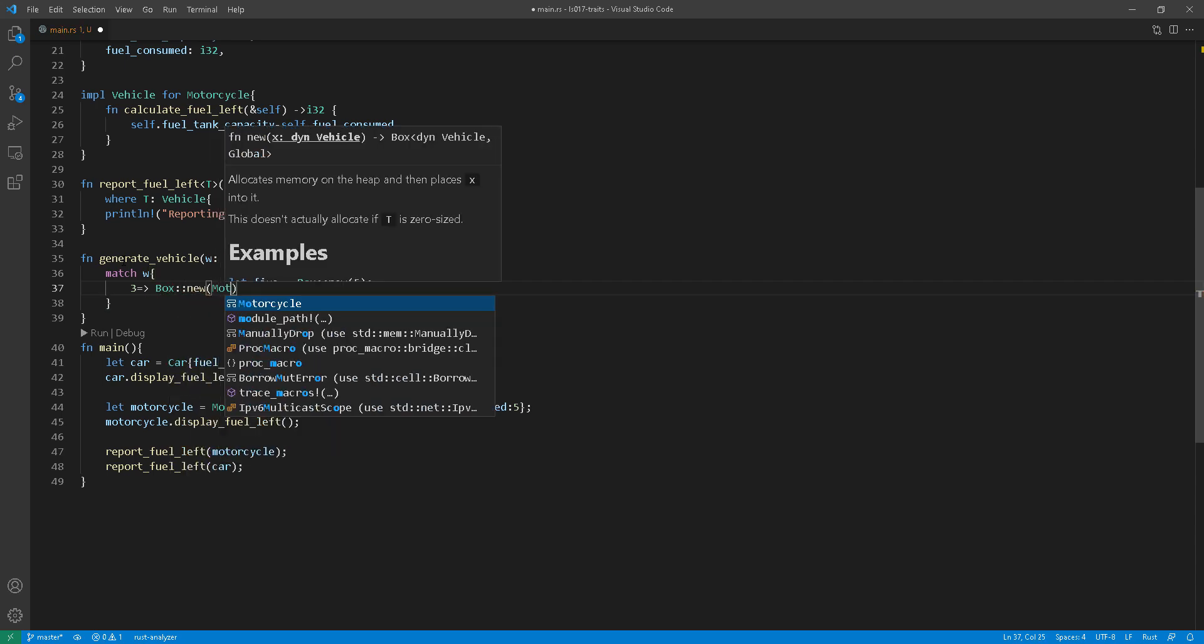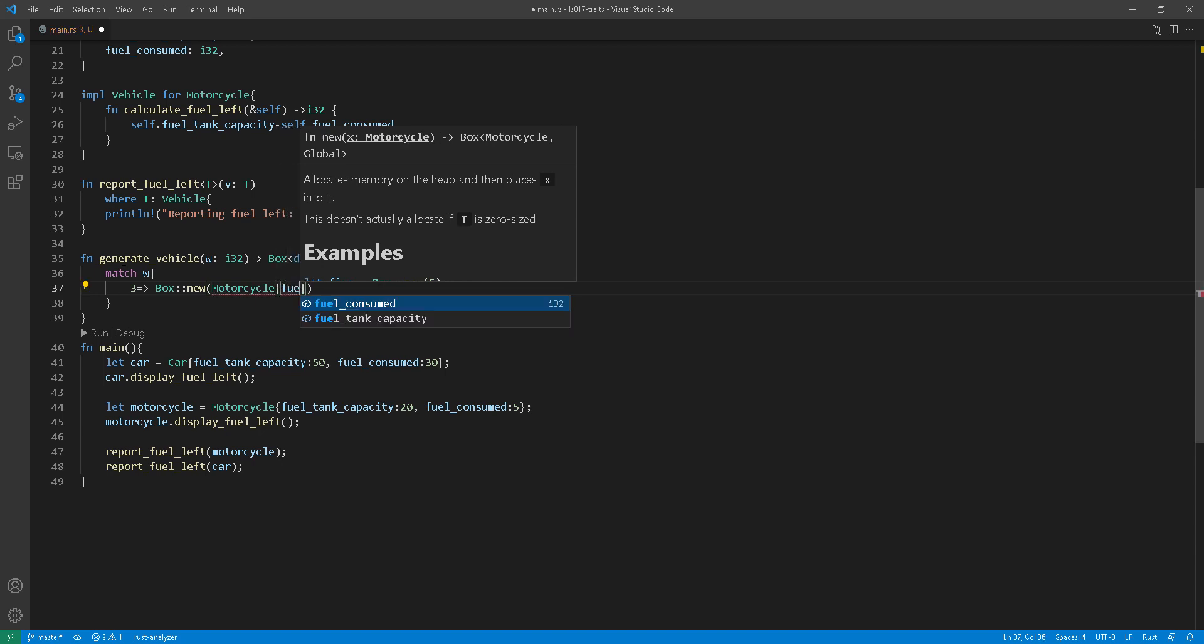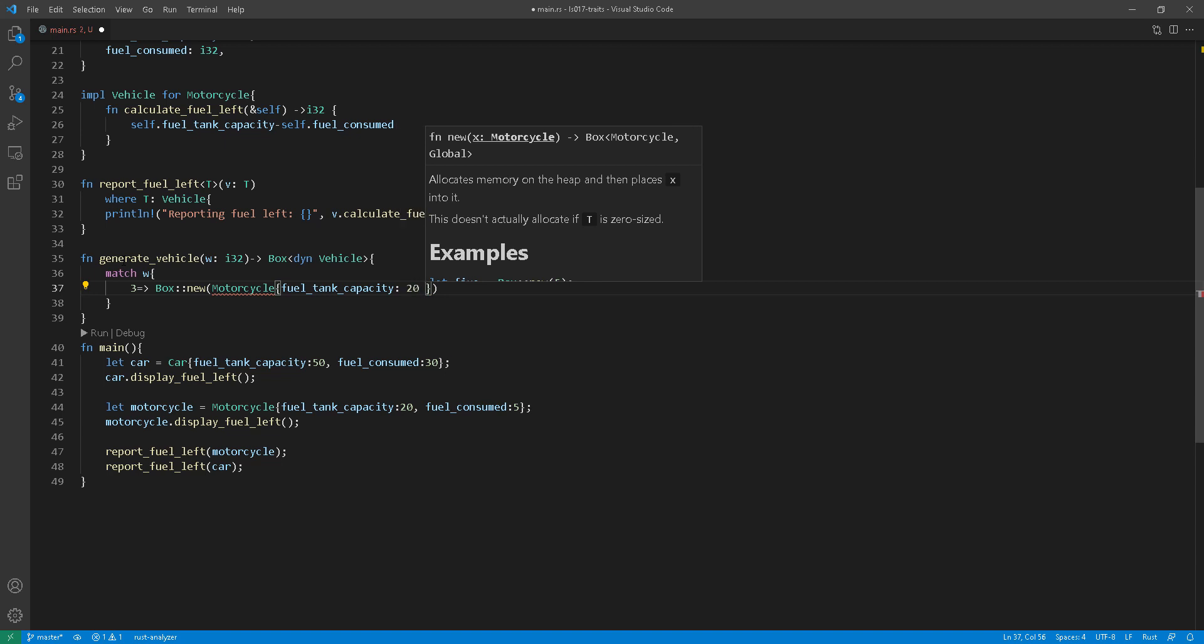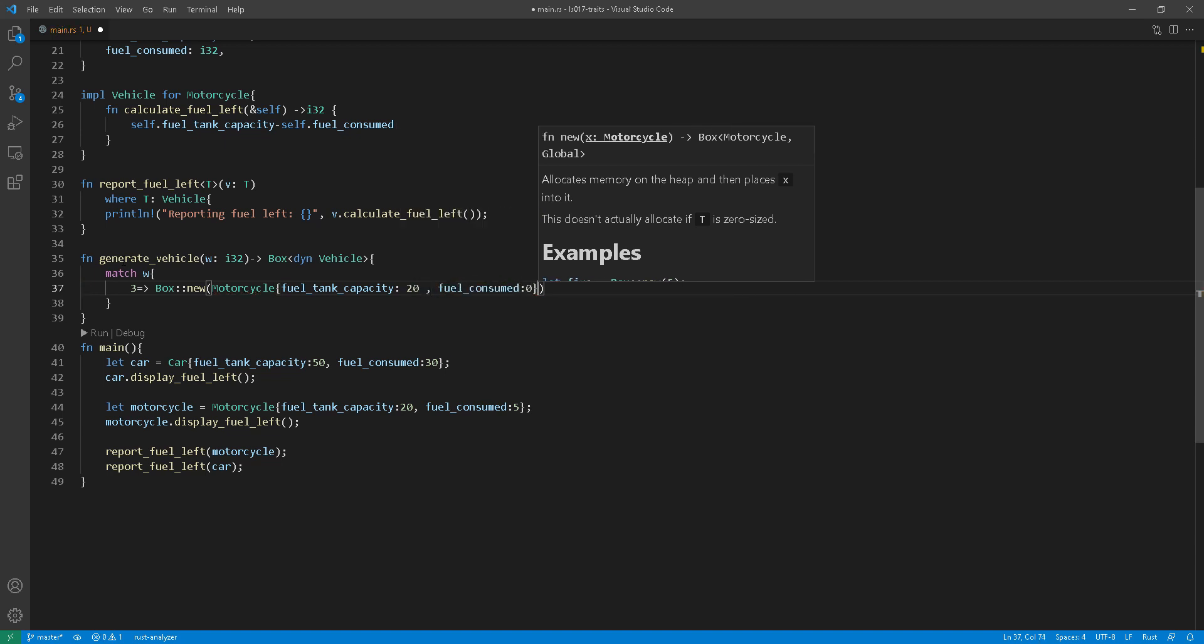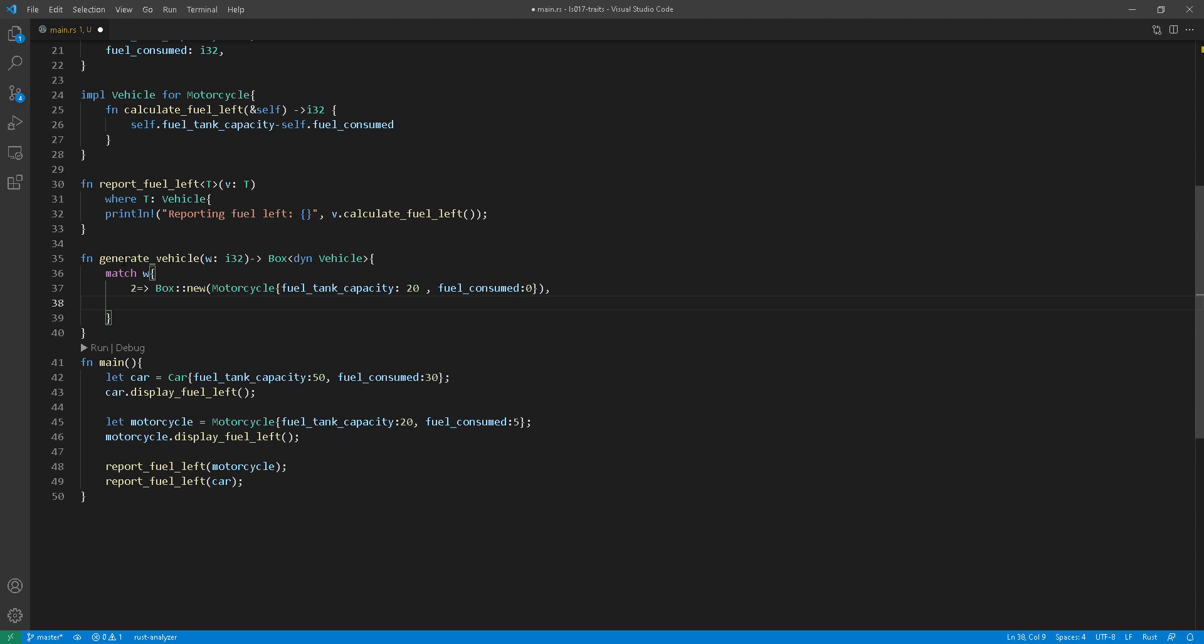It's basically just a pointer in the heap. And the reason why we use a pointer in the heap, remember even though trait objects, all the decisions are made at runtime, we still need to have a size and box returns a pointer which has a specific size.